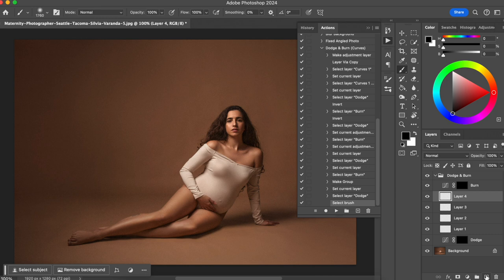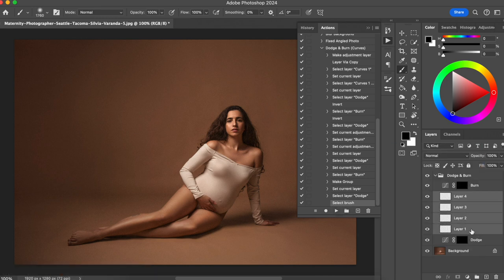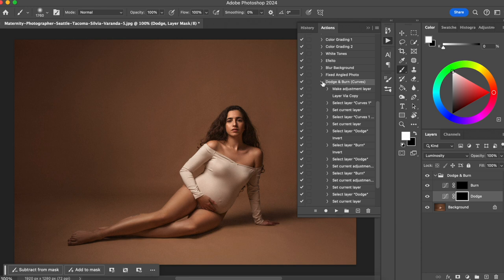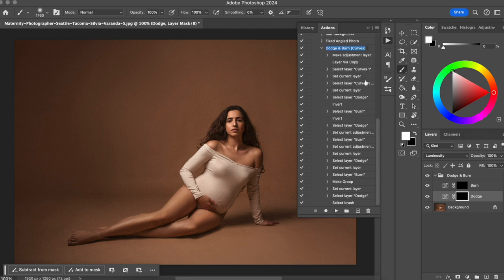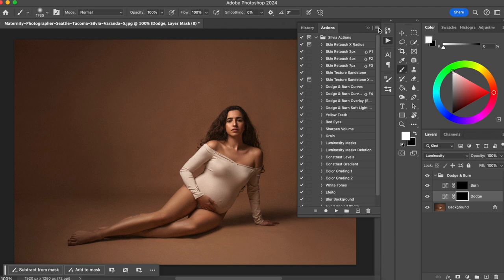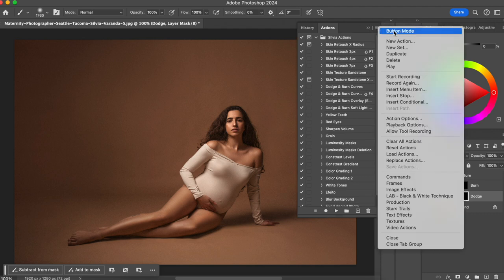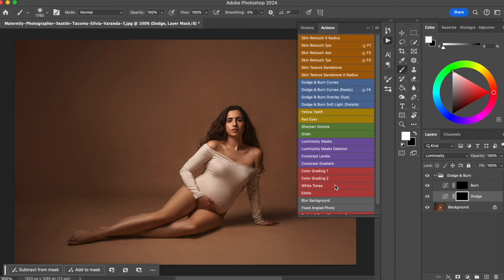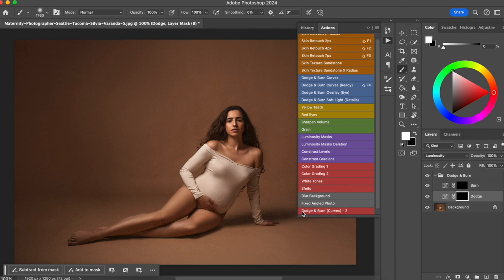So I can now do other things and they won't be recorded. Let me delete what we just created manually. Now we have created our action — Dodge and Burn Curves. Let me rename it by double-clicking the name. I'll call it Dodge and Burn Curves 2. Now I can go to the lines menu, switch to Button Mode, and we can see it right here — Dodge and Burn Curves 2.